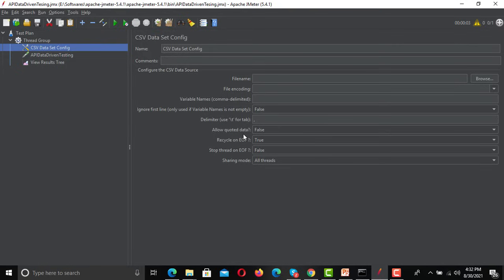You can allow quoted data — if there's any data under quotes, you can choose whether to allow it. There's also a 'Recycle at end of file' option: set it to true or false based on your requirement. You can also set what happens at the end of the file — whether to stop the thread or not — and you can share the data with all threads.